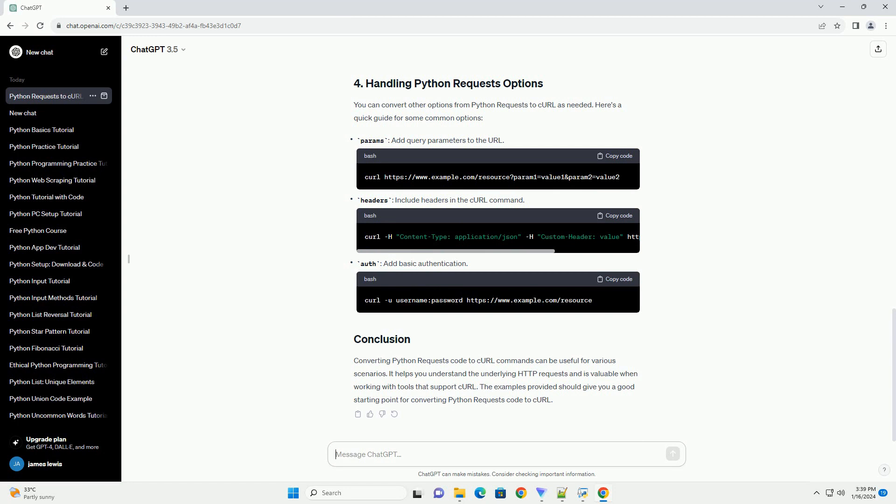Converting Python requests code to curl commands can be useful for various scenarios. It helps you understand the underlying HTTP requests and is valuable when working with tools that support curl. The examples provided should give you a good starting point for converting Python requests code to curl.